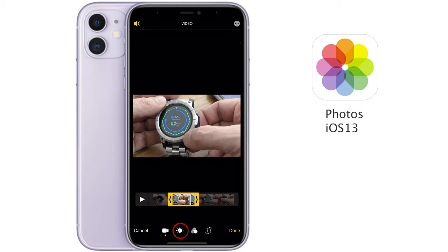If we tap on the next icon along, we can adjust all the same parameters I showed you when editing a still photo. We can apply an auto filter, or go to the next option to adjust the Exposure of our video. We can go into Highlights and Shadows, adjust Contrast, Brightness, Black Point — introducing more black into the image — increase or decrease Saturation and do the same for Vibrance. We can add more Warmth or reduce it to make it cooler, change the Tint, adjust Sharpness, Definition, reduce Noise, and finally apply a Vignette to the edges of the image.